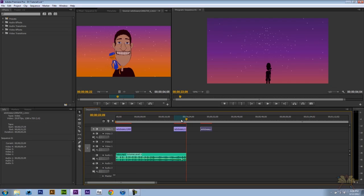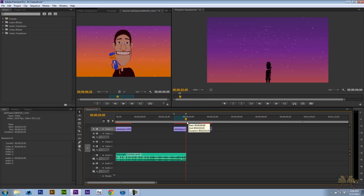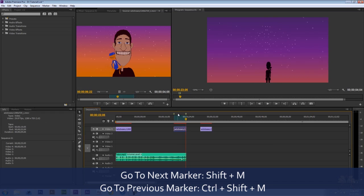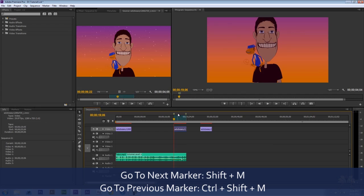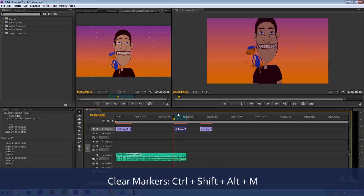We can also set markers here. And it's very simple to do. Press M for a marker. And press M again. We have two markers. The shortcut for going to the next marker is Shift M. And you can also press Ctrl Shift M to go to the previous marker. If you want to clear all the markers, press Ctrl Shift Alt and M and that clears them away.